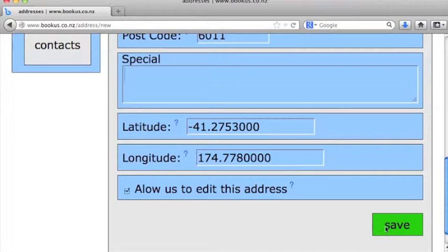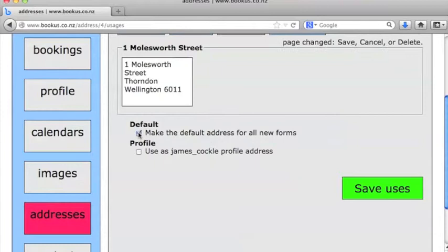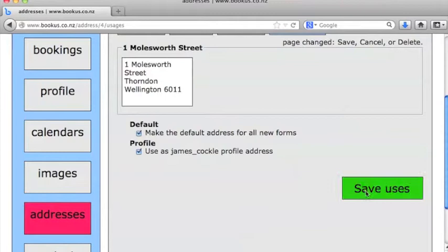I'll go ahead and save. And now I can define the uses for this address. So I'm going to go ahead and make that my default address for all new forms and make it my profile address. That means that as I create new services, this address will automatically be the address for those services. And we'll go ahead and save the uses there.